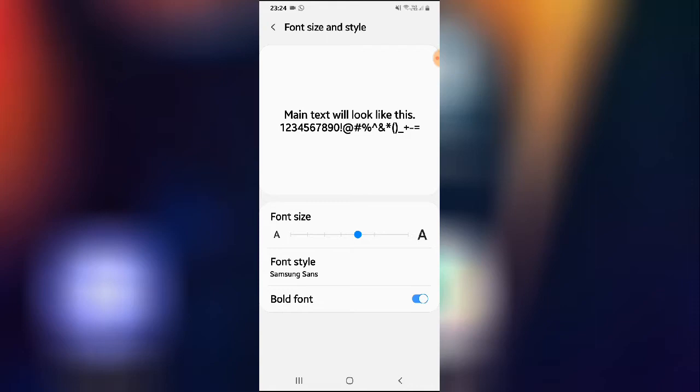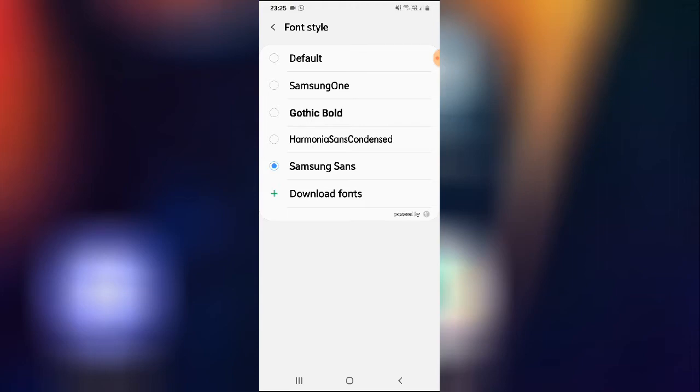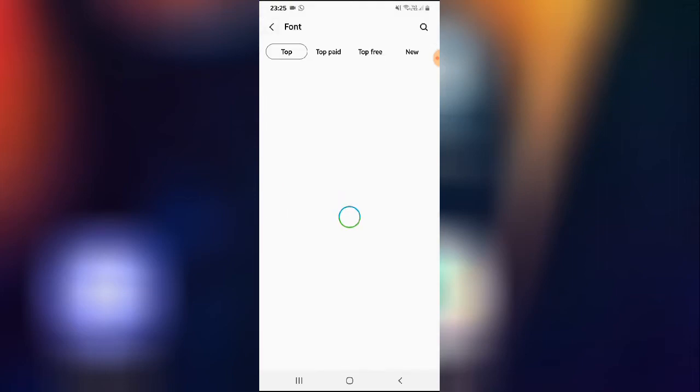And then if you want to change your font style, click here and you can change to any one of them. By default we have Samsung one, but we have four font styles available here. If you want to download more, then click on download.